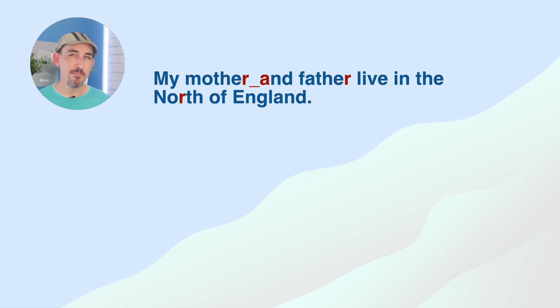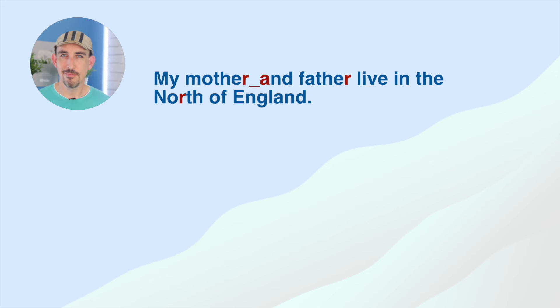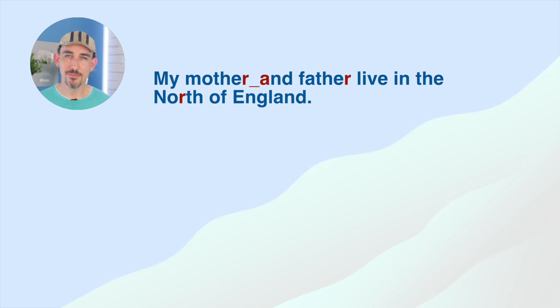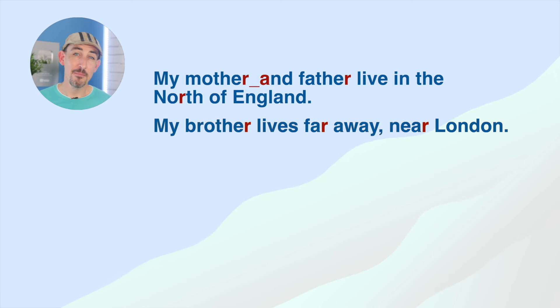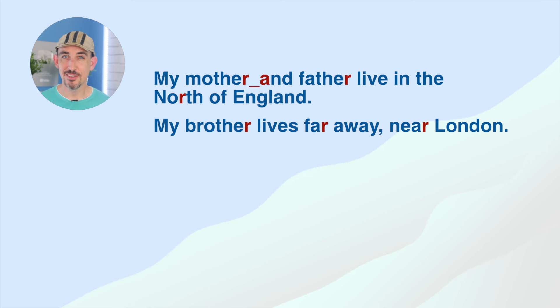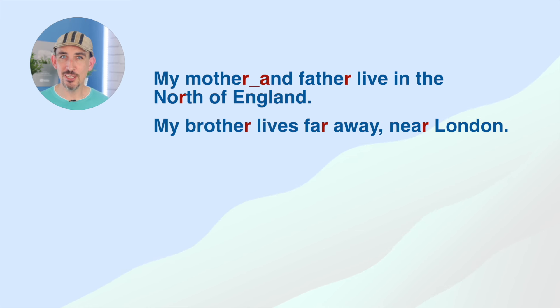My mother and father live in the north of England. My mother and father live in the north of England. My brother lives far away, near London. My brother lives far away, near London.